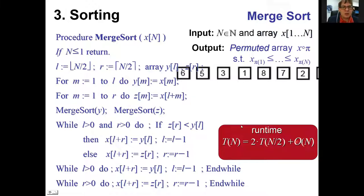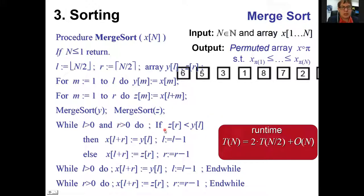The splitting loops are linear, and the bookkeeping for the merging phase is also linear: the two subarrays are processed and in each iteration one counter gets incremented. The sum of counters L and R equals the initial size N, so the merge loop executes at most N times. Final bookkeeping for remaining elements is also linear. So: linear overhead for preparation, linear overhead for merging, plus two recursive calls to subarrays of half the size.